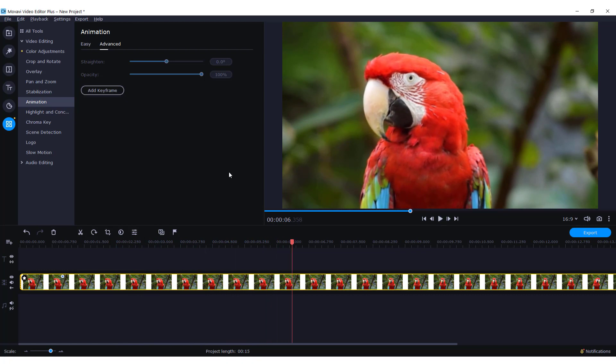And this is how you fit picture or video on screen in Movavi. Thanks for watching and have a nice day.